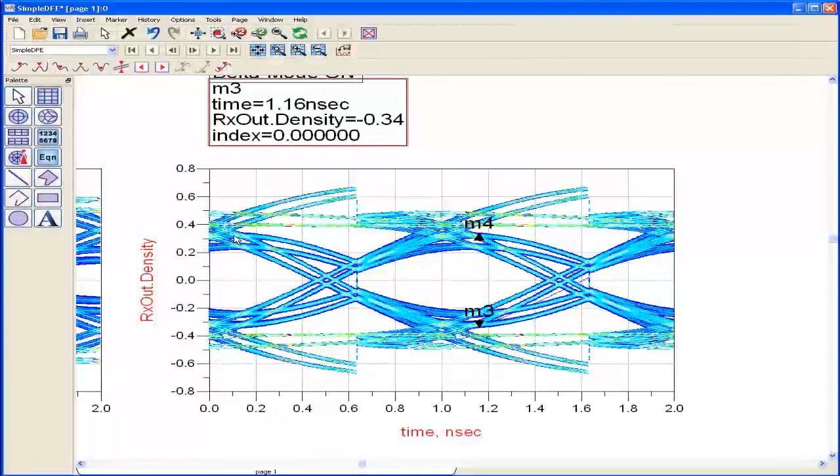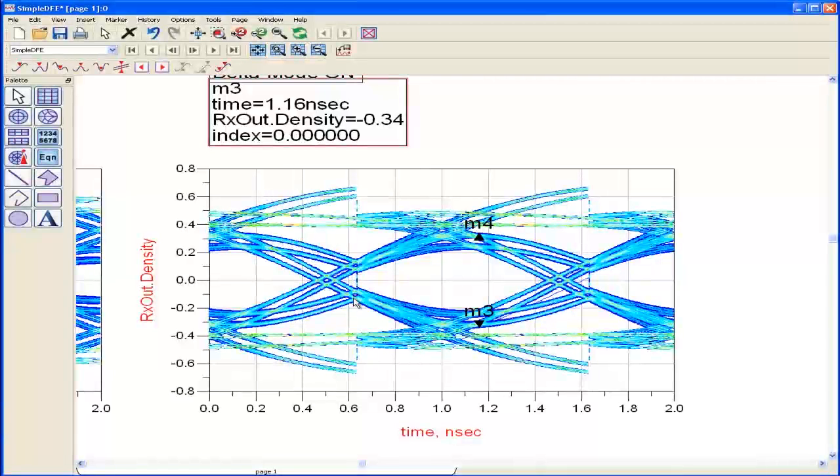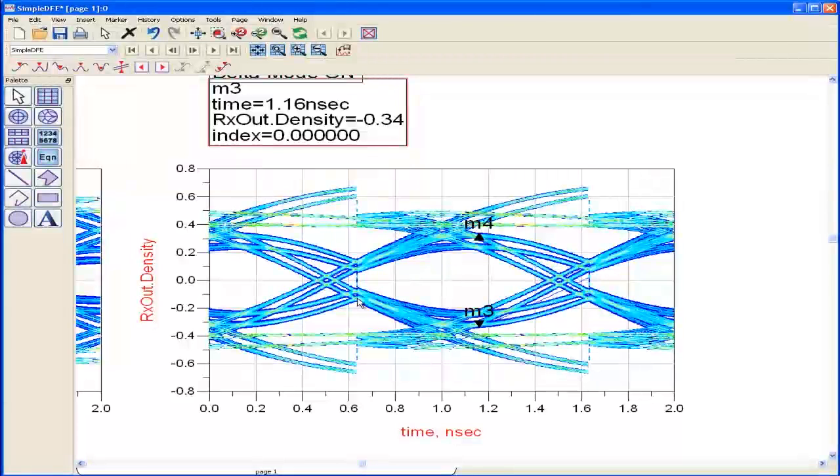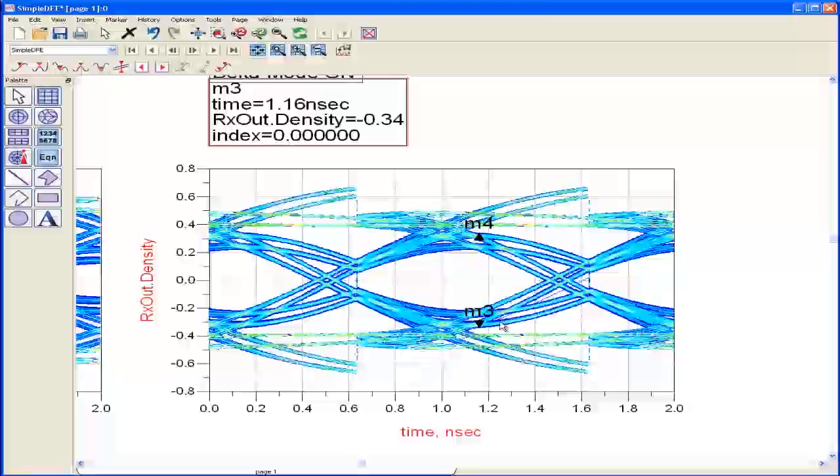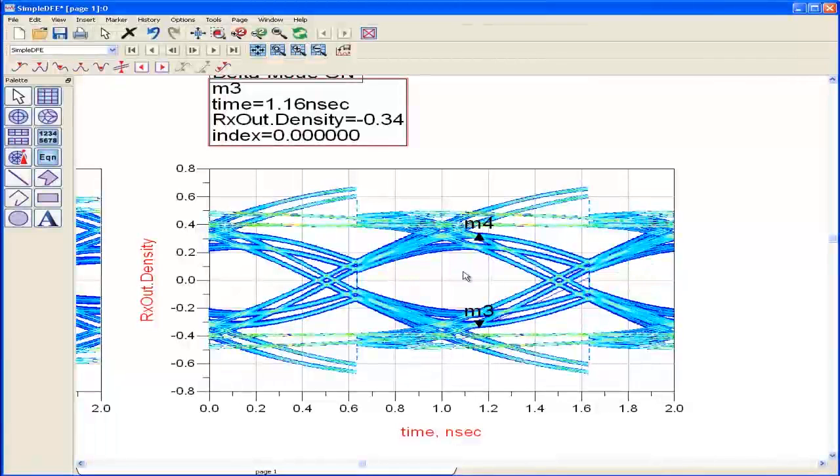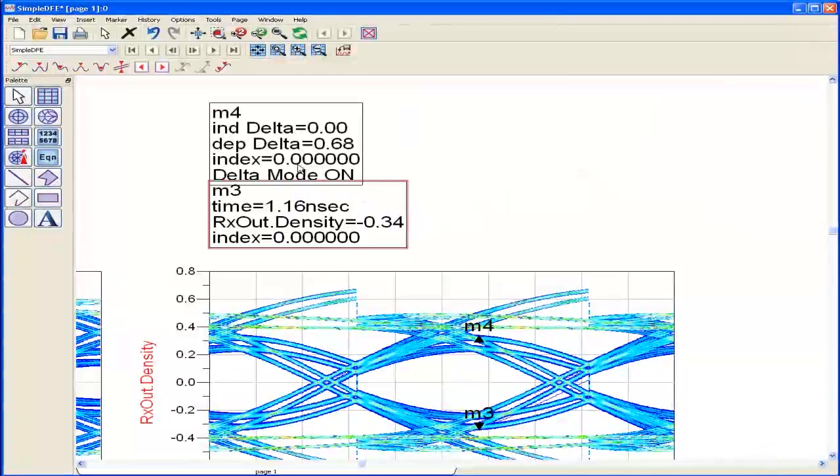The same thing is if I had a logic 1 followed by logic 0, I'm going to boost it down by 100 millivolts and shift this pattern here. Visually you can see that the logic 0 has been moved down and the eye's opened up as a result.